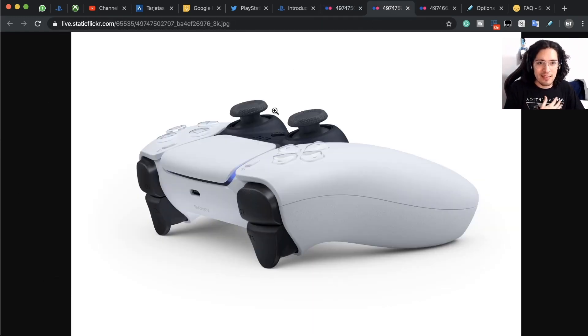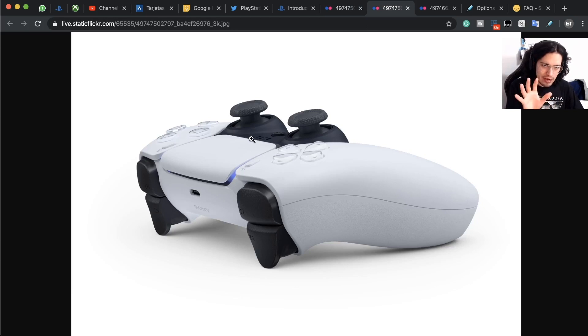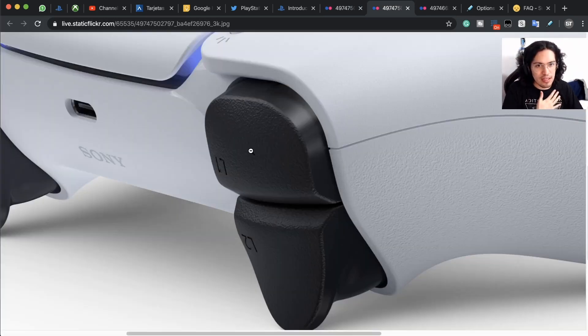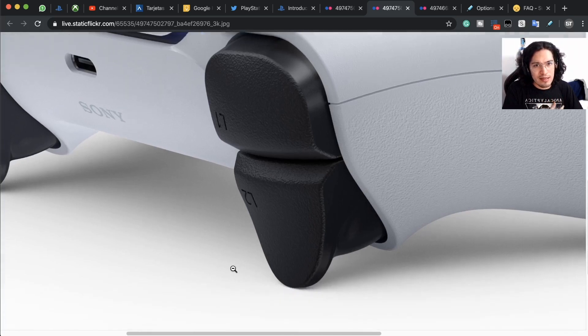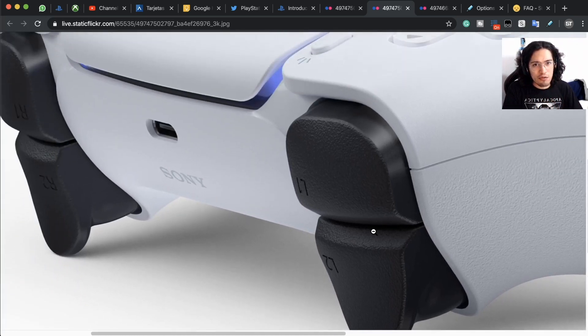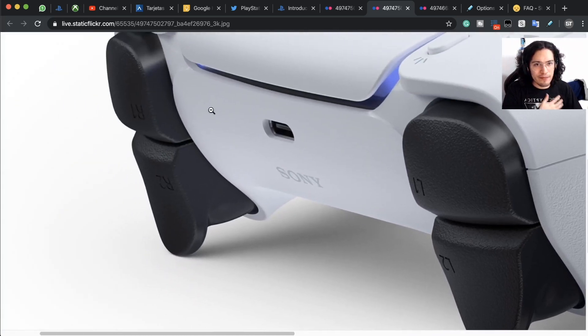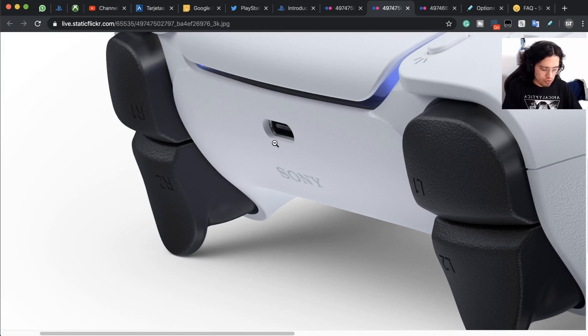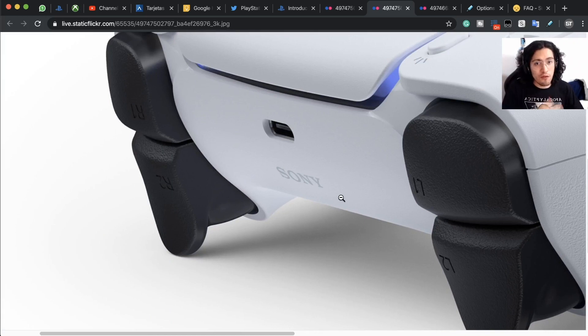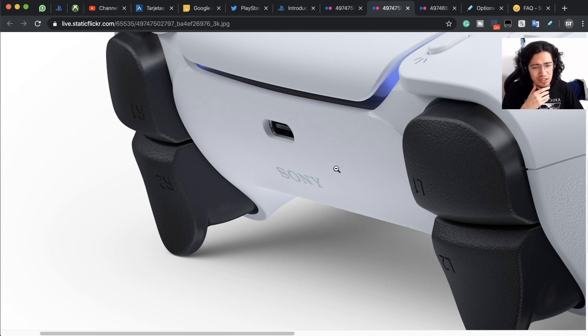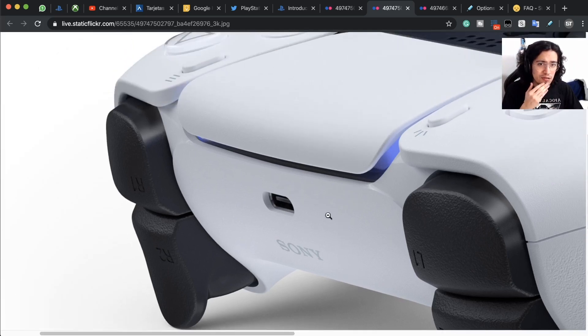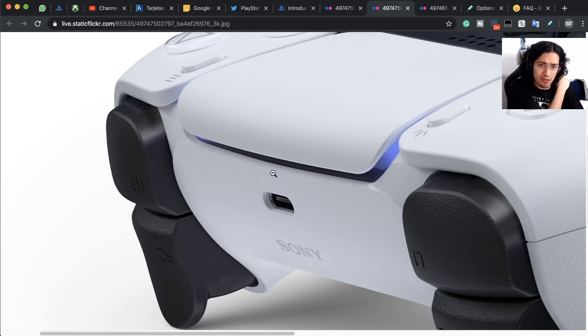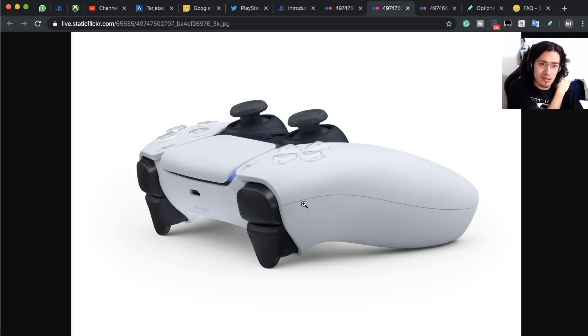We have right here the view from the top. We have the triggers that have been a little bit redesigned. We have here maybe the controller port for you to charge your controller, or for the extension. I think this is going to be for USB-C, it seems like a USB-C charger.